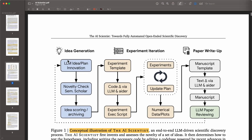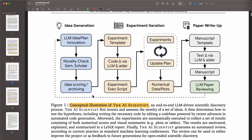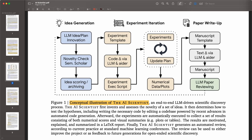This is the methodology. You can see the idea generation phase — you provide some idea and plan to the model. Then there's a novelty check, because you want to filter out ideas that don't push the boundaries of science. Then idea scoring and archiving, then experiment iteration. There's an experiment template, and Aider and the language models collaborate to develop a plan, execute experiments, receive feedback, update the plan, and continue iterating until there are interesting results or a set number of iterations is reached.